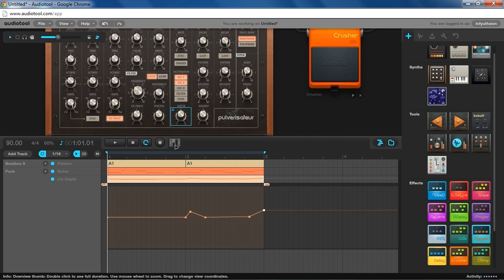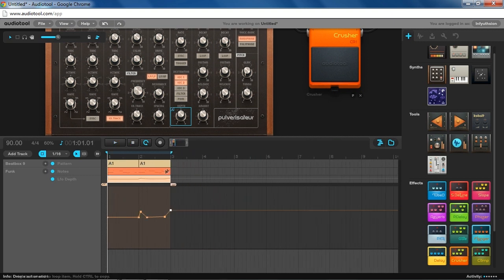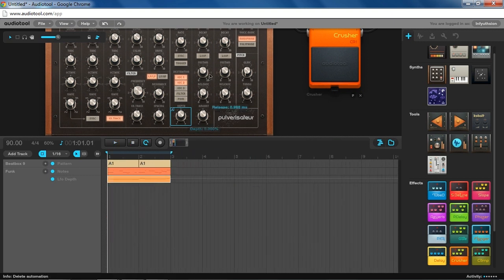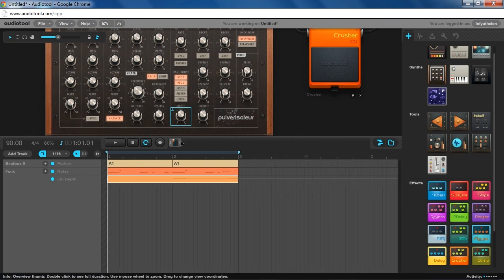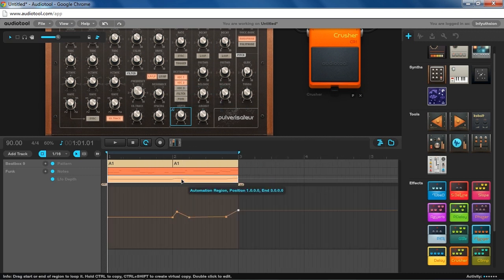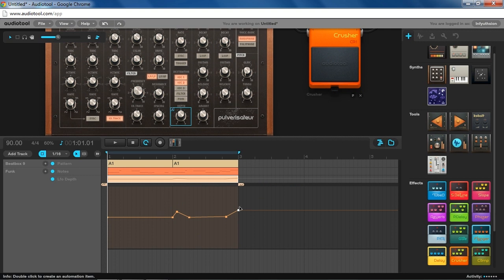So there you have it. Pretty basic. Just set up an LFO, and then you can route a little bit of automation in your timeline to simulate using the mod wheel.